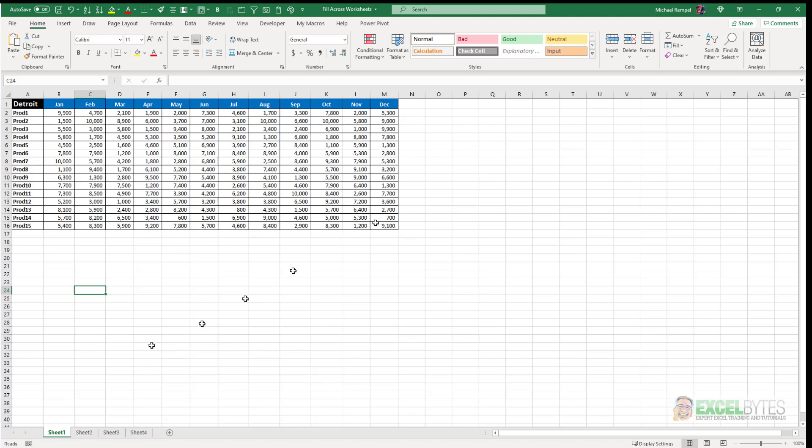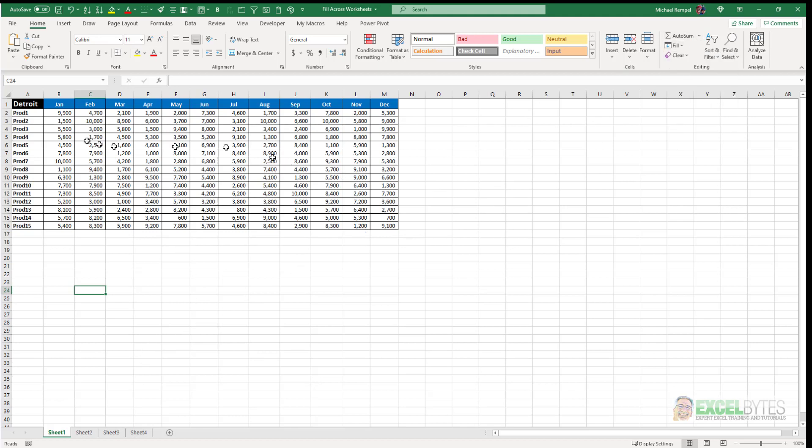Now again, as you saw with fill across worksheets, you can fill across not only the format but also the contents. So just for an example of that,